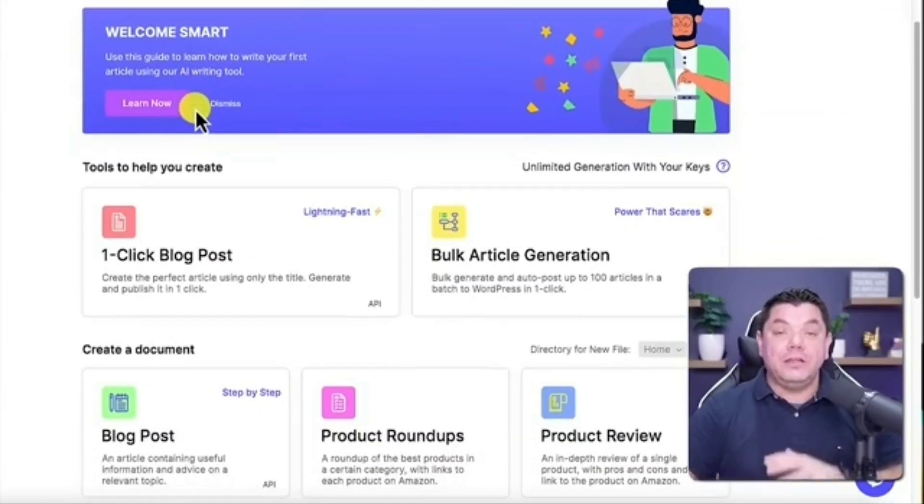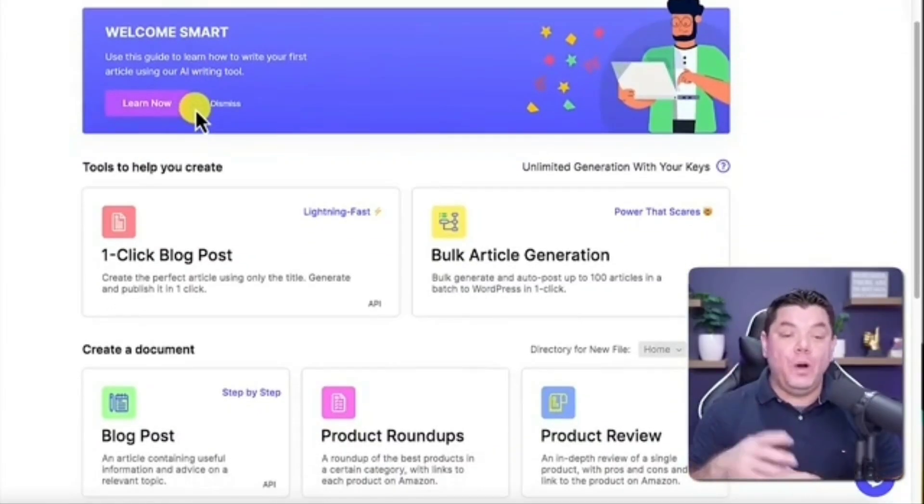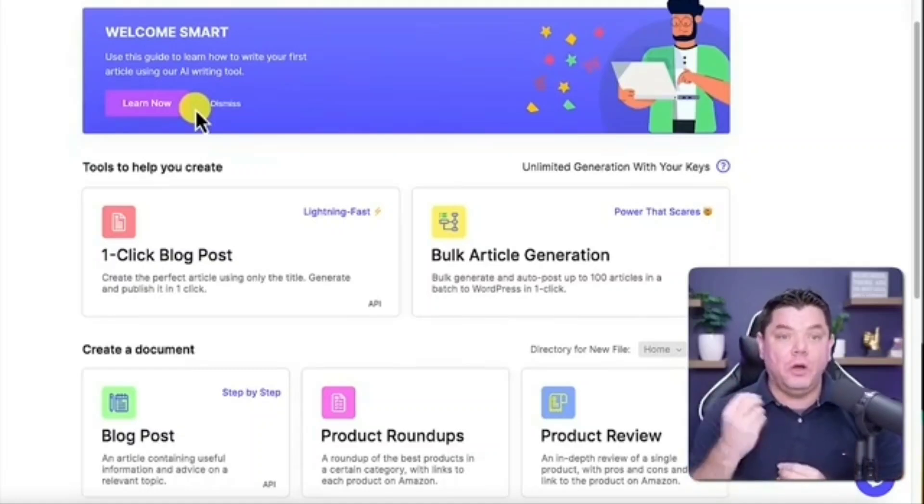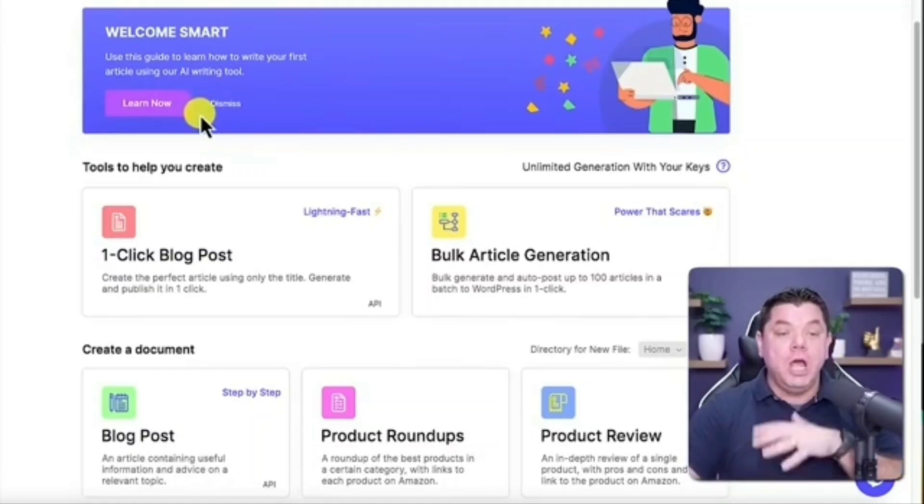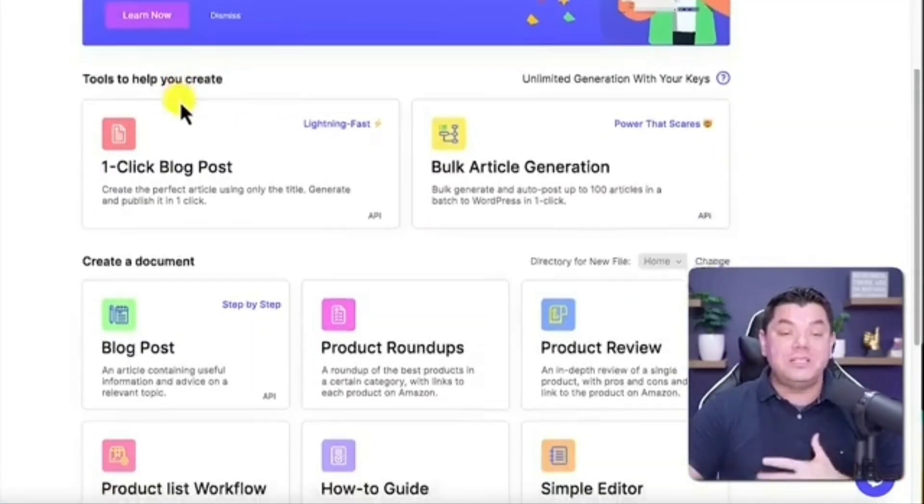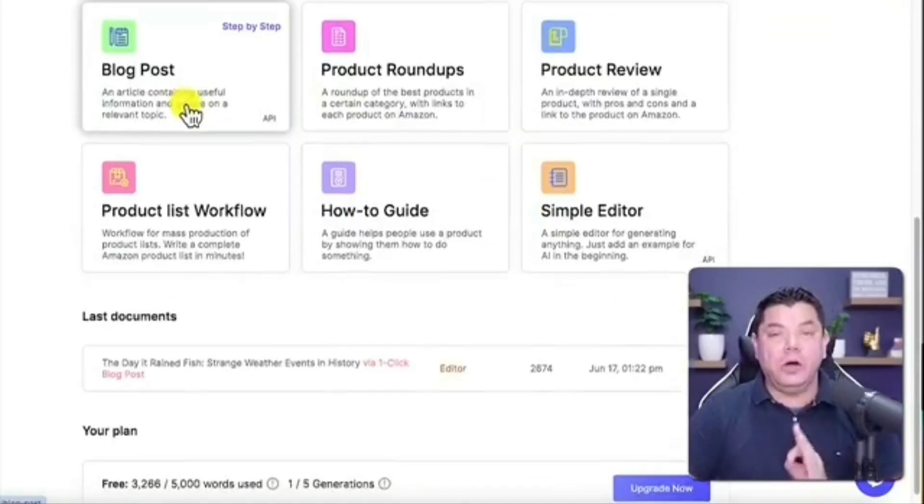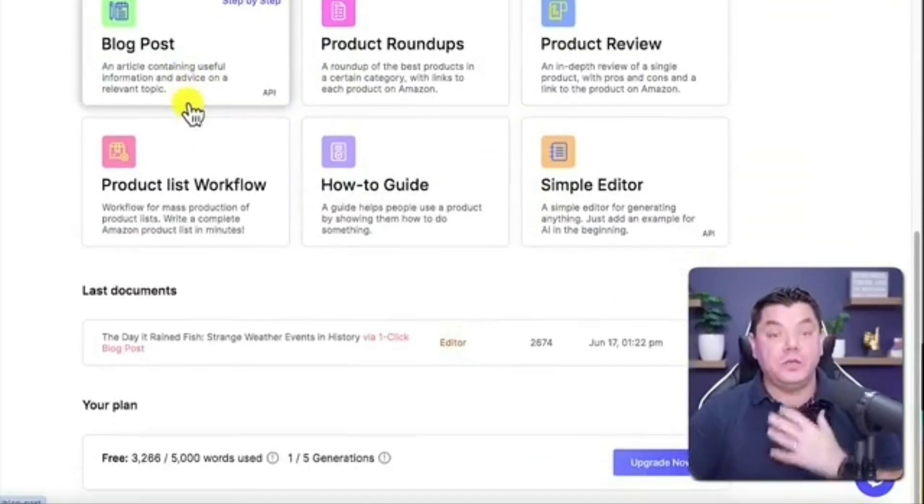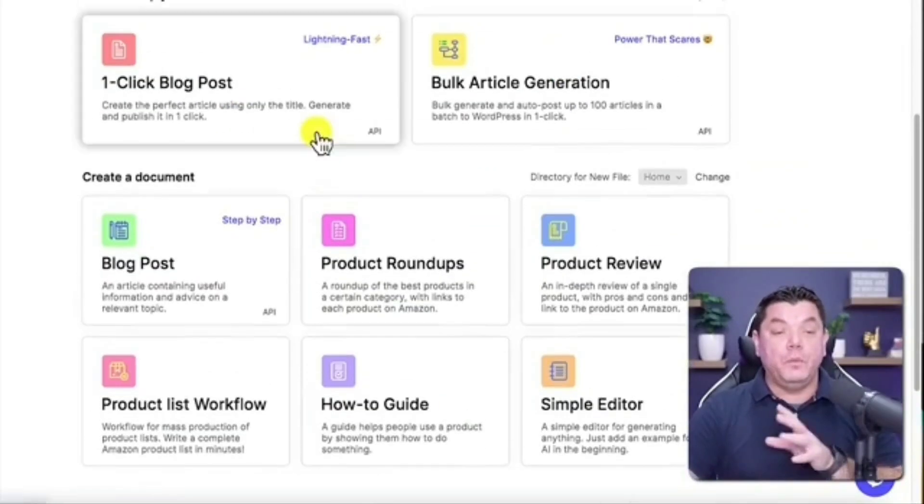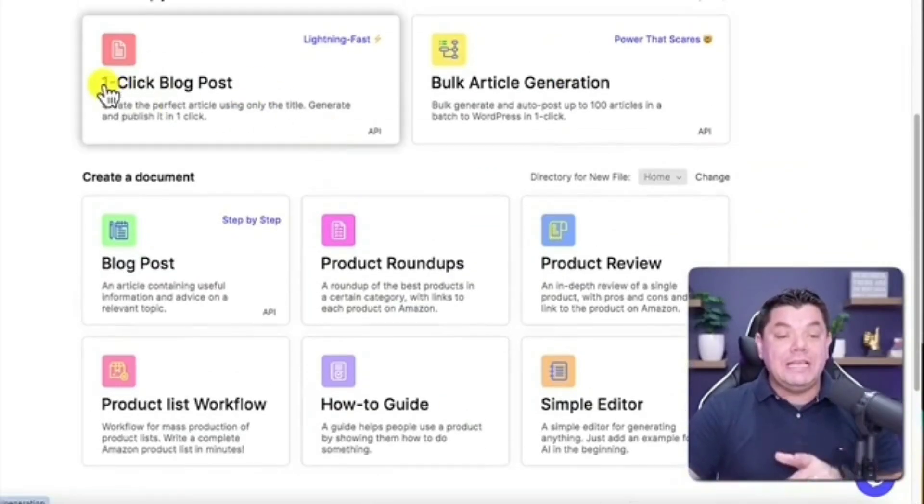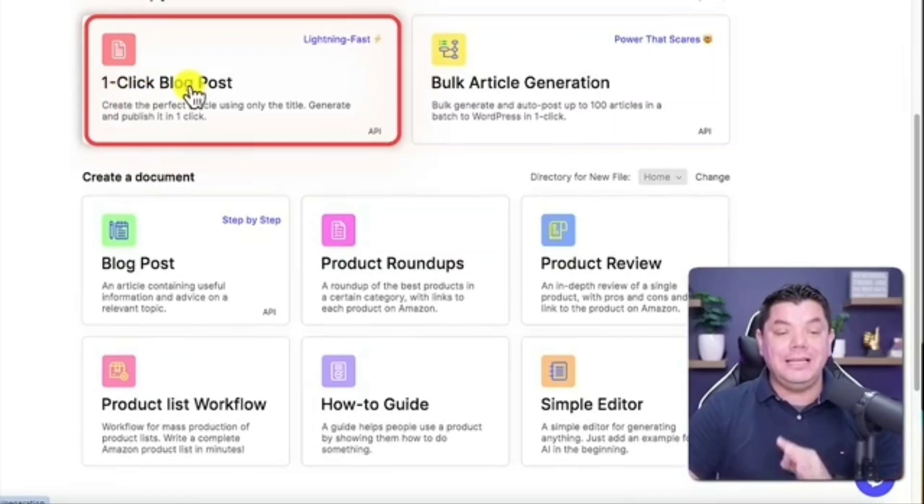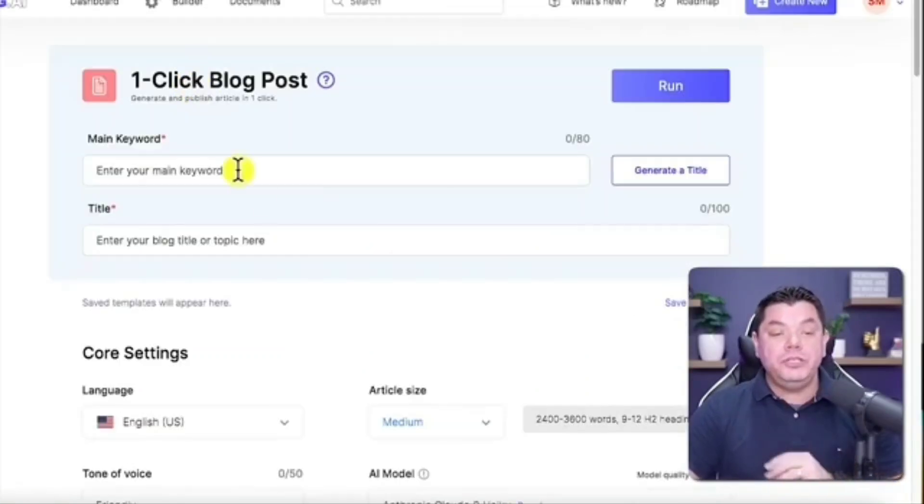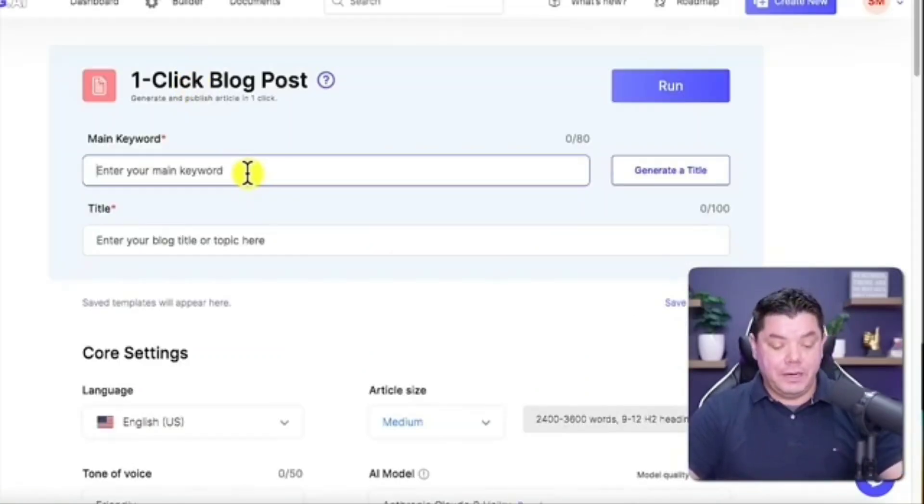And this is where we're going to do this with one simple click. It's going to create these blog posts for us. I've used this tool many times to create a lot of different types of articles for me. What you want to do is quite simply click here where it says one-click blog post.